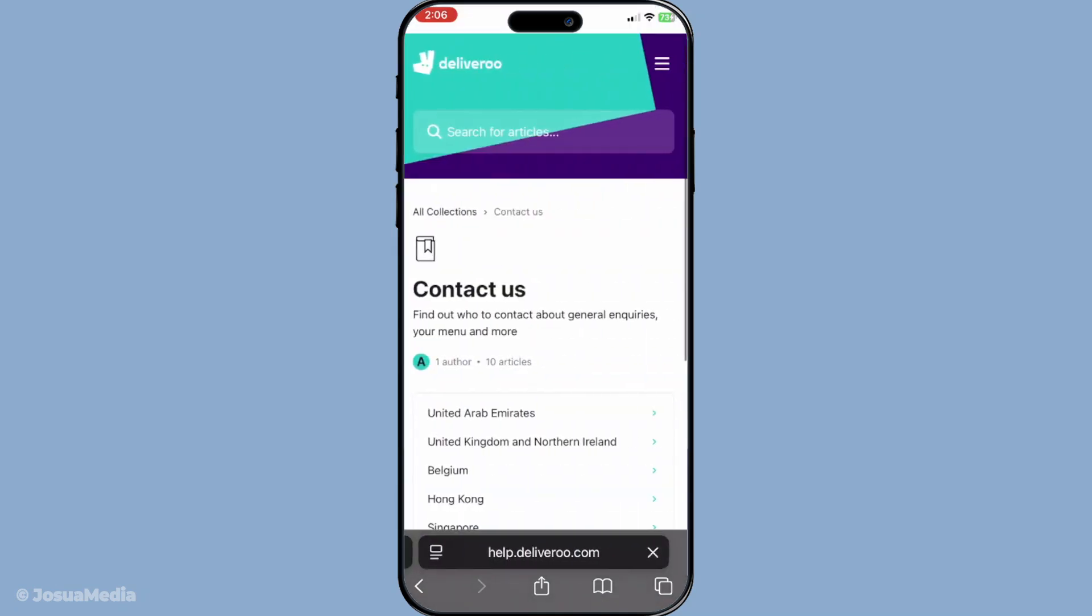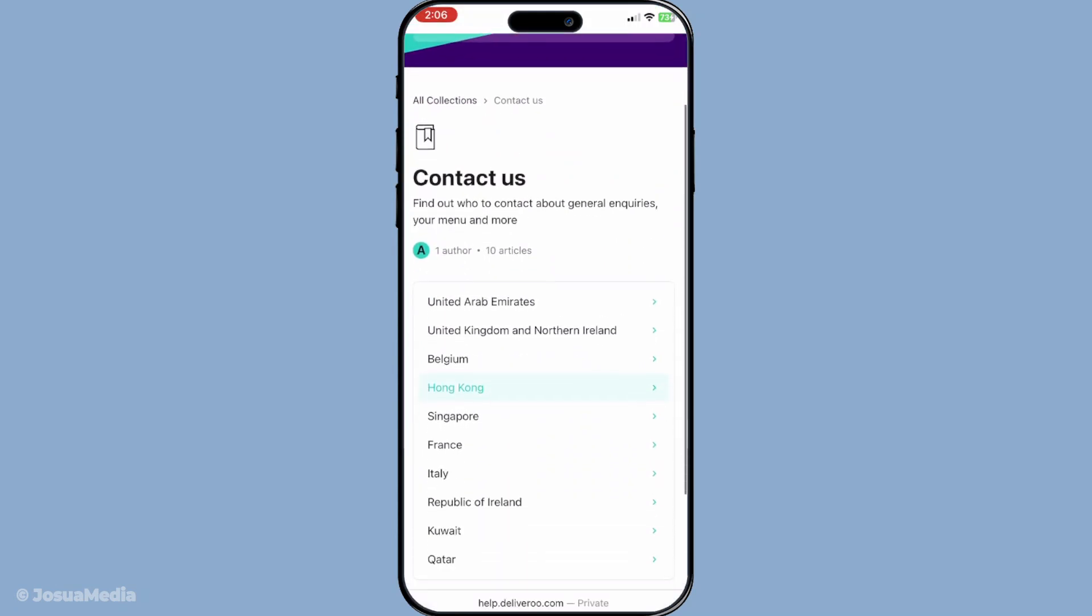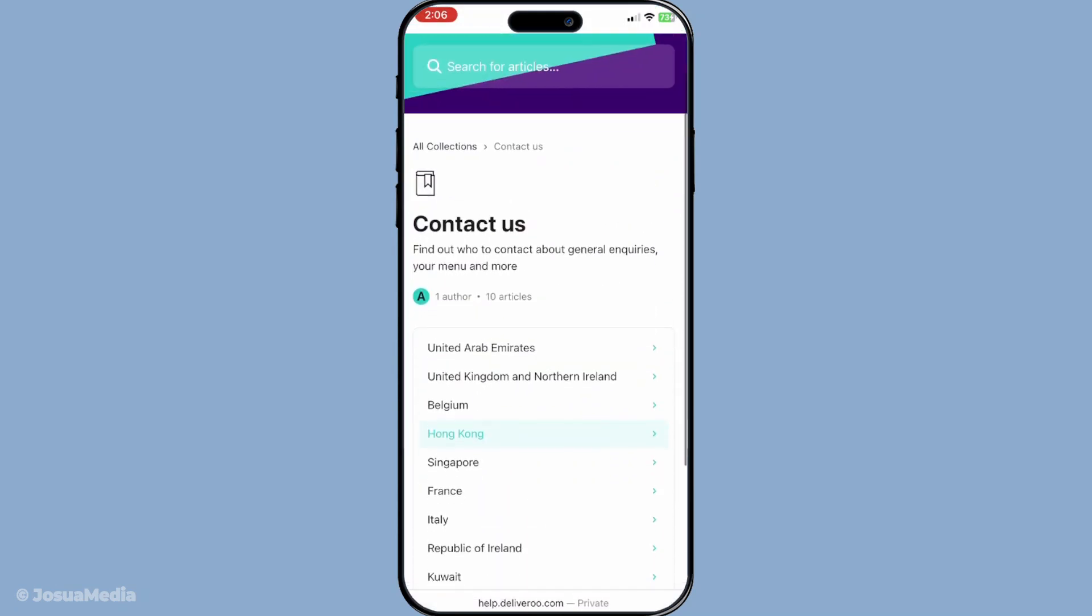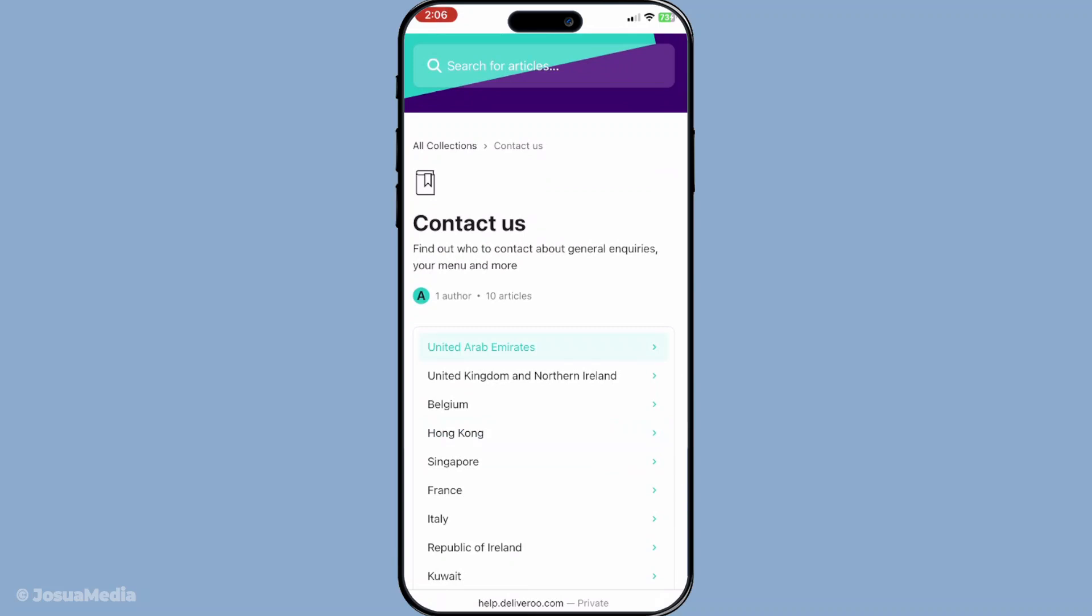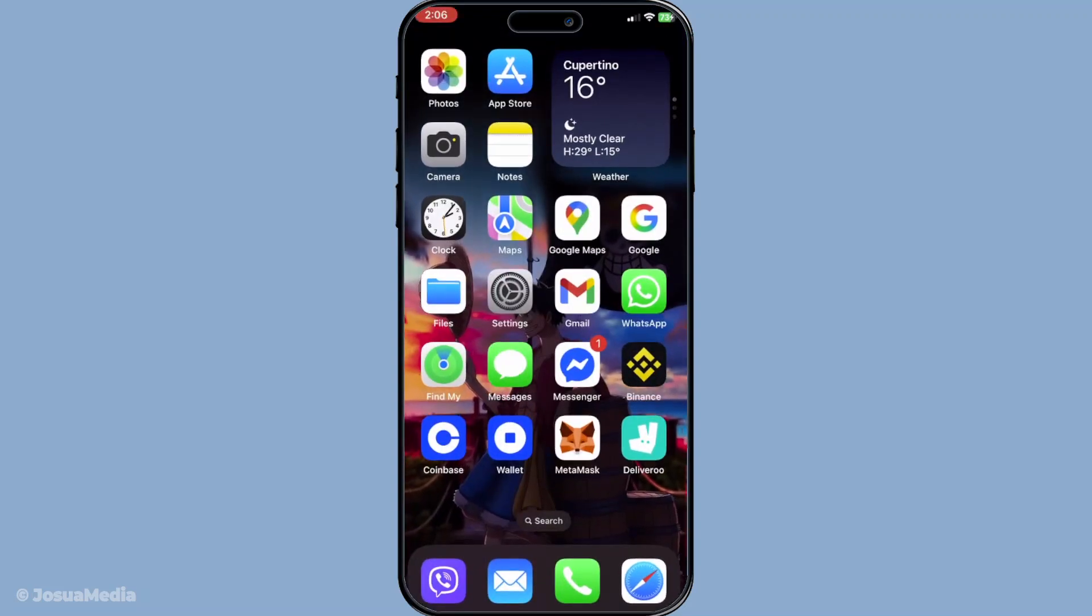So next time your Deliveroo app decides to throw a tantrum, remember these steps as your instant troubleshooting guide. These actions are usually quick and effective, ensuring you don't miss out on enjoying that delicious meal. Thanks for tuning in today and I hope this helps eliminate the frustration of app errors in the future. Enjoy your meal and happy ordering.